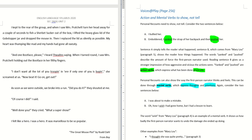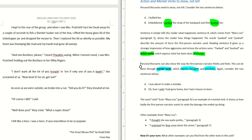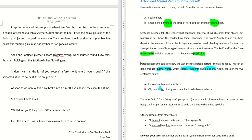Let's take a look at two examples. Example A: 'I was about to make a mistake.' Example B: 'I wish I had gone home, but I had a lesson to learn.' In example A, you don't really know what the mistake was. But from example B, the word 'wish' tells you how badly the first person narrator wants to undo the damage she ended up doing. So 'wish' is a kind of mental verb.